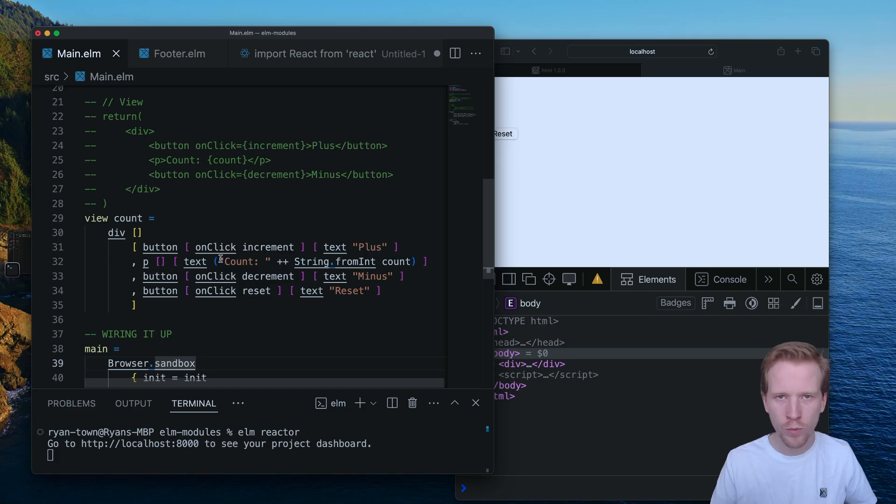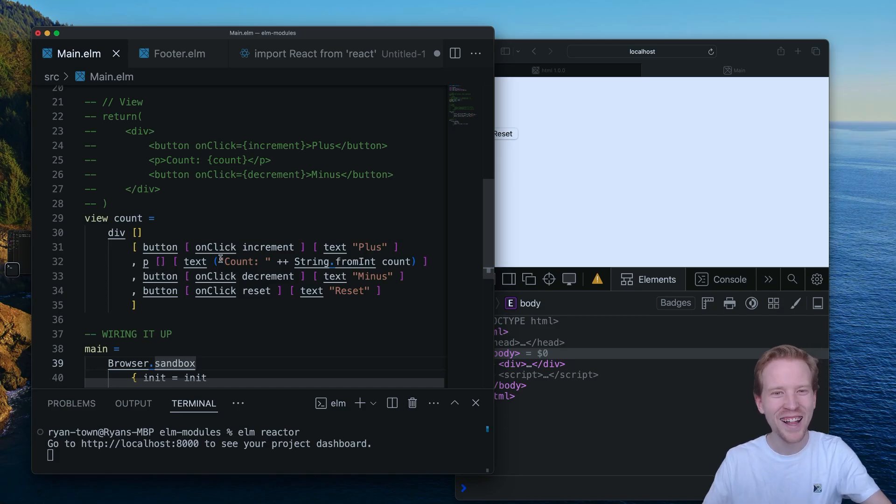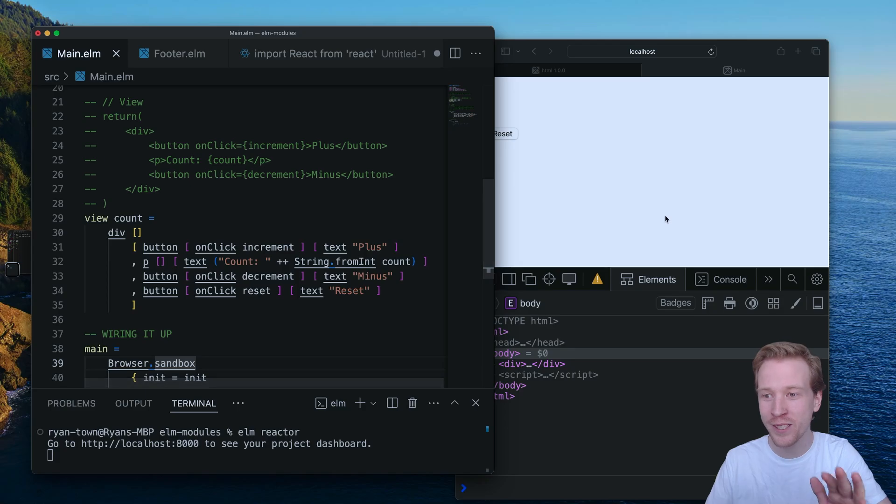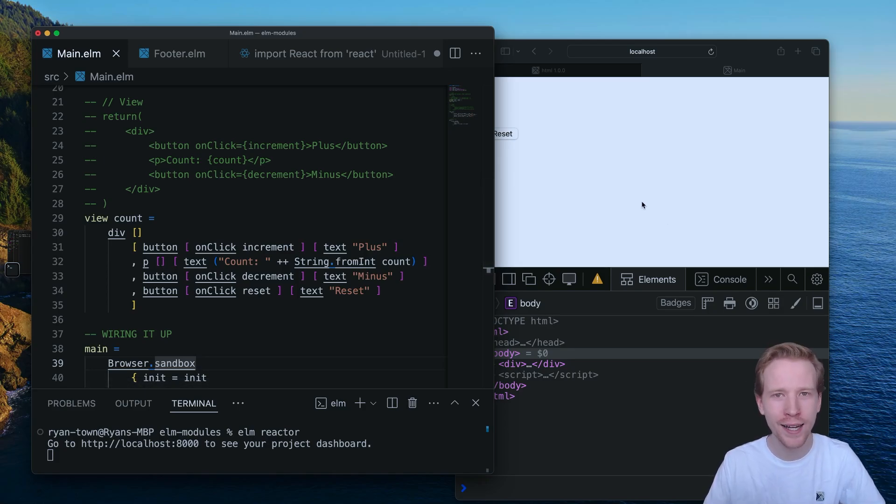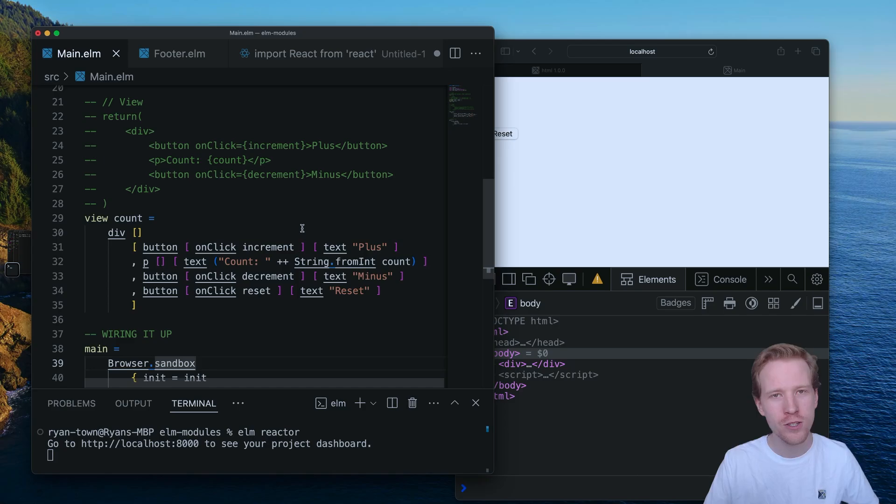If you are an Elm developer, you are probably screaming right now. This is a correct Elm code. This is working Elm code, but this is not a conventional idiomatic Elm code.